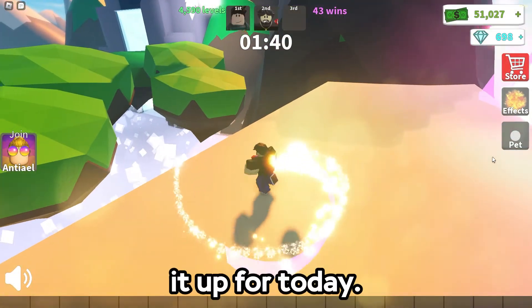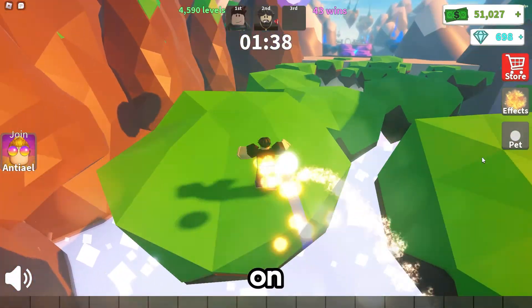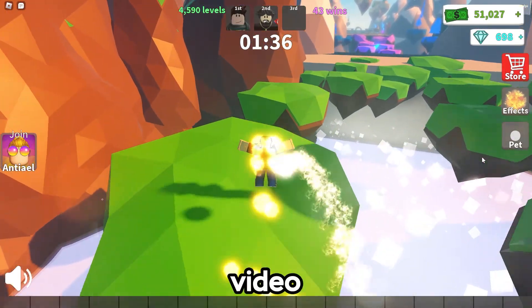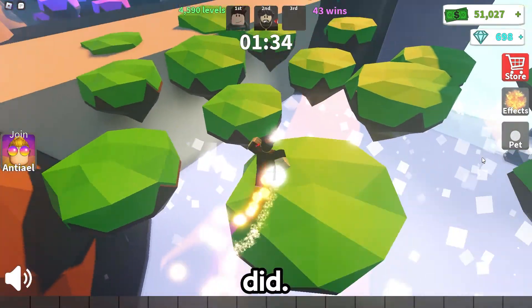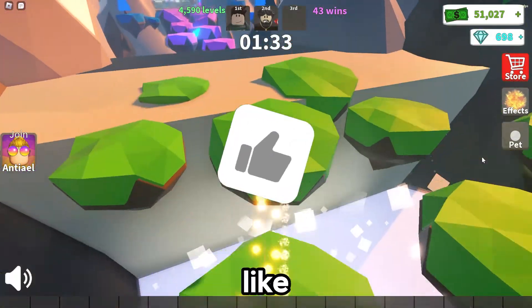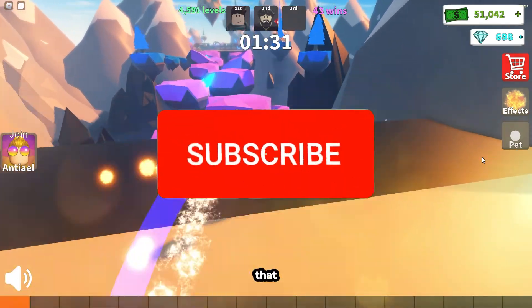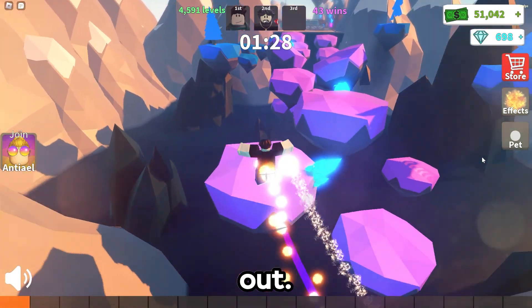That's going to wrap it up for today's video on how you guys can get shaders on Roblox. I hope you guys did enjoy this video and it did help you out. If it did, make sure to smash that like button and hit that red subscribe button. But with that being said, I'll catch you guys in another video. Peace out.